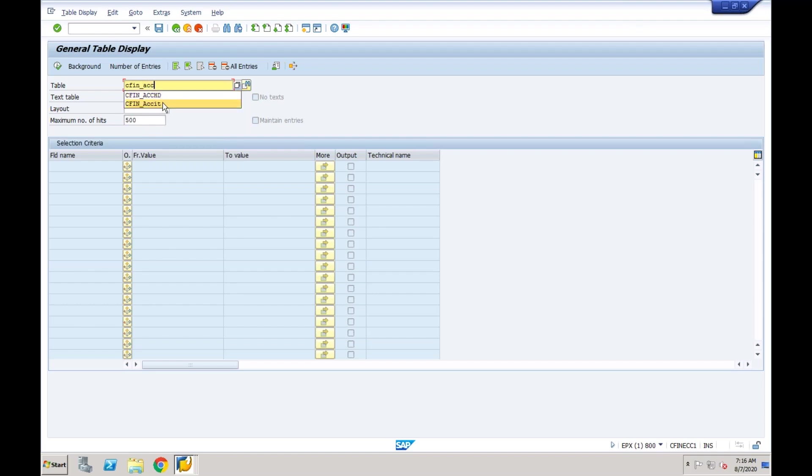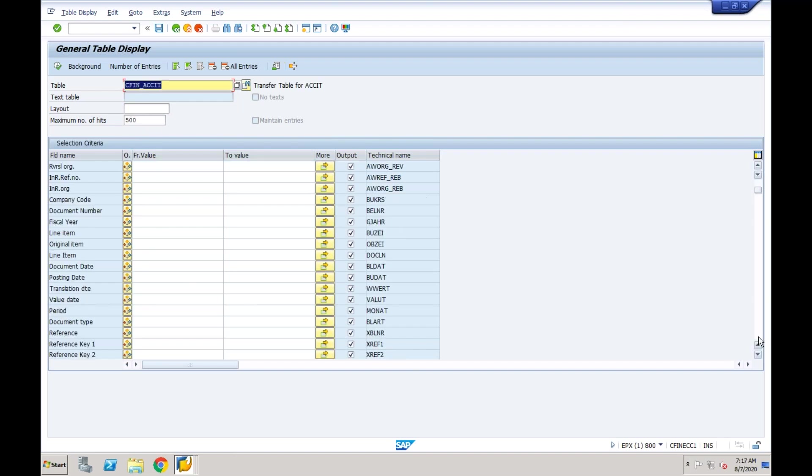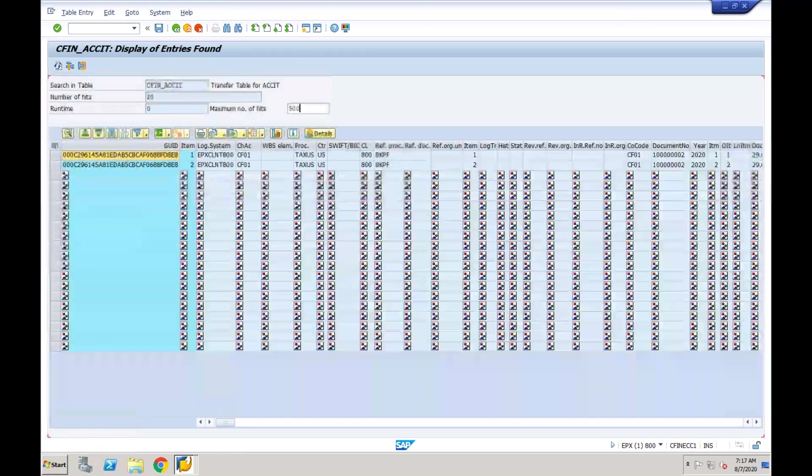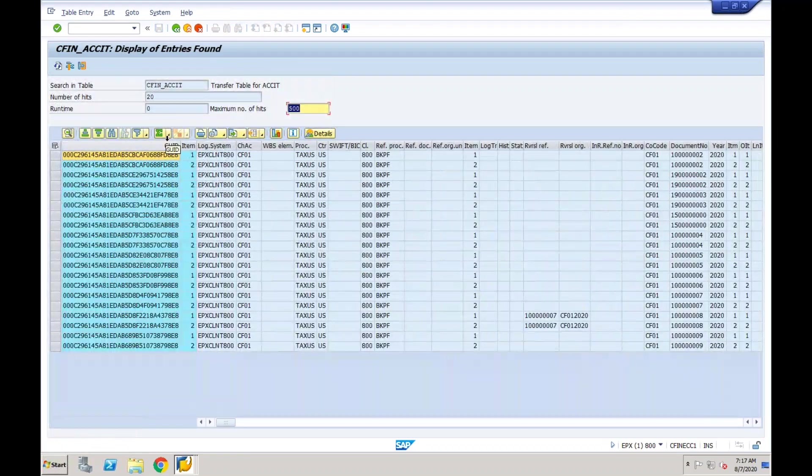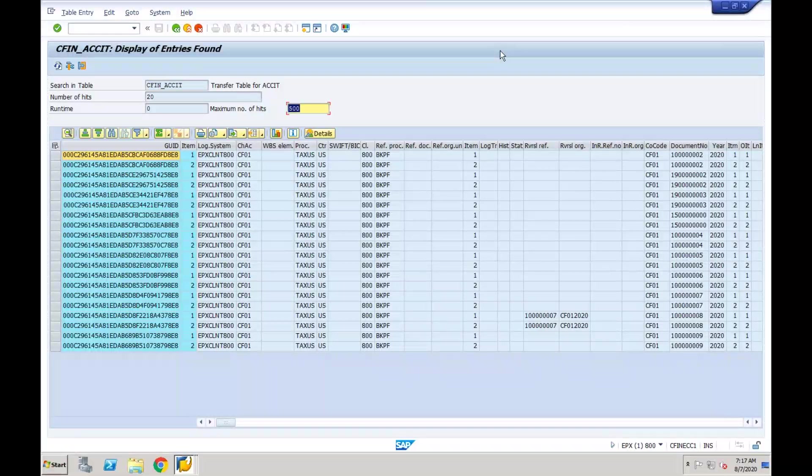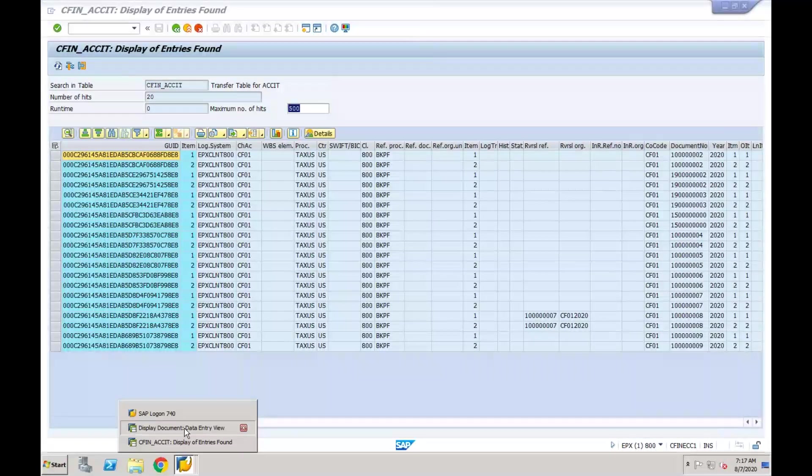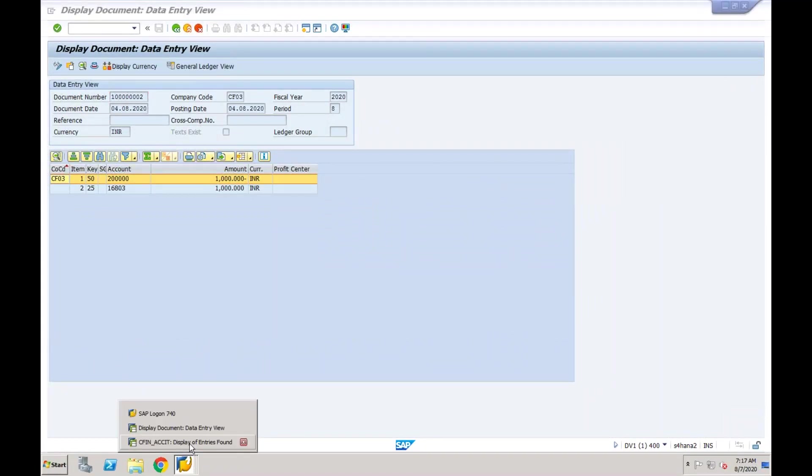This is header and this is line item table. I'll come to this table and if I want to see for company code cf01, it will show me all those documents which are to be replicated or already replicated. So the one that we posted just now, let's see which is that document that we posted.